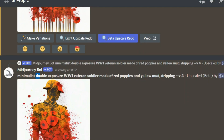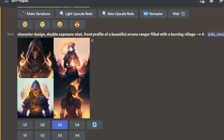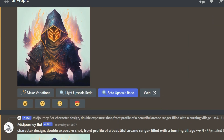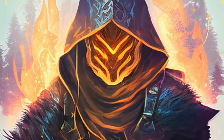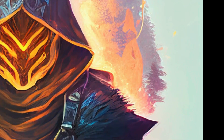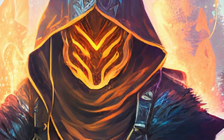So the main thing I used is double exposure, which combines your World War One veteran soldier with red poppies and yellow mud. For the next double exposure shot, I wrote it as a character design — you have to specifically mention this as a double exposure shot — front profile of a beautiful arcane ranger. This combines the arcane ranger with a burning village. Again AI gives you four different images. I liked this one, used a beta upscale redo to upscale it, and you can zoom in to see the intricate details.